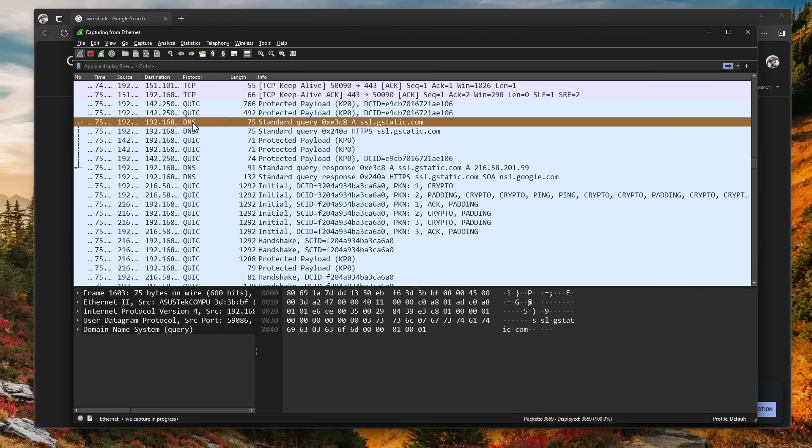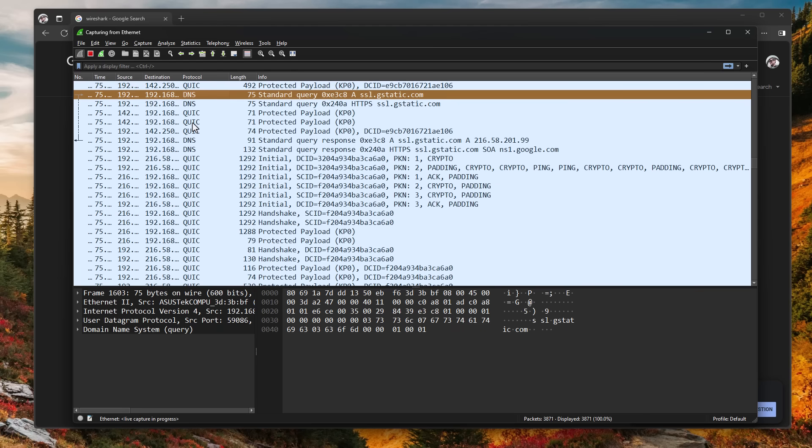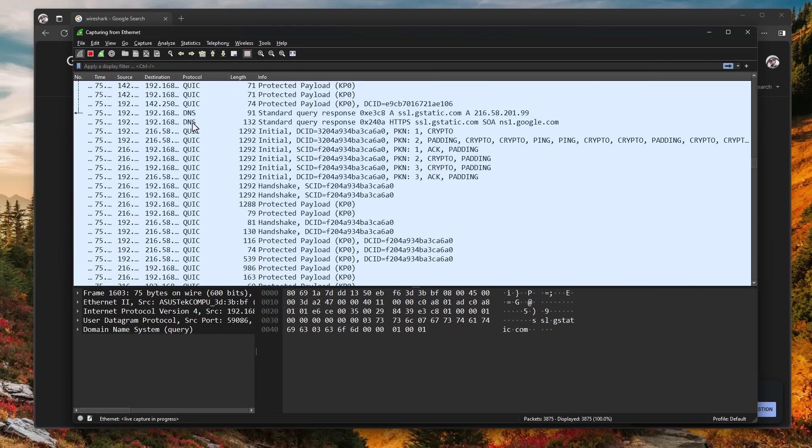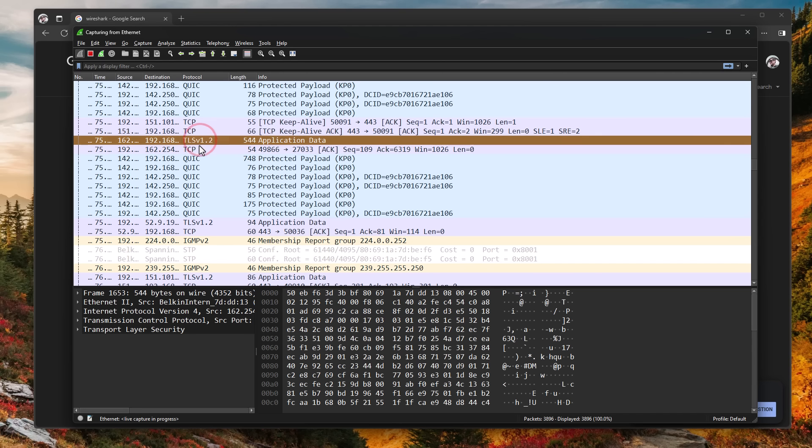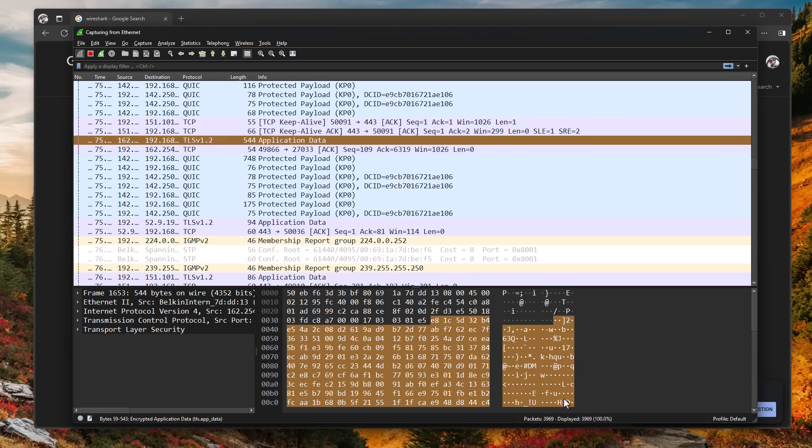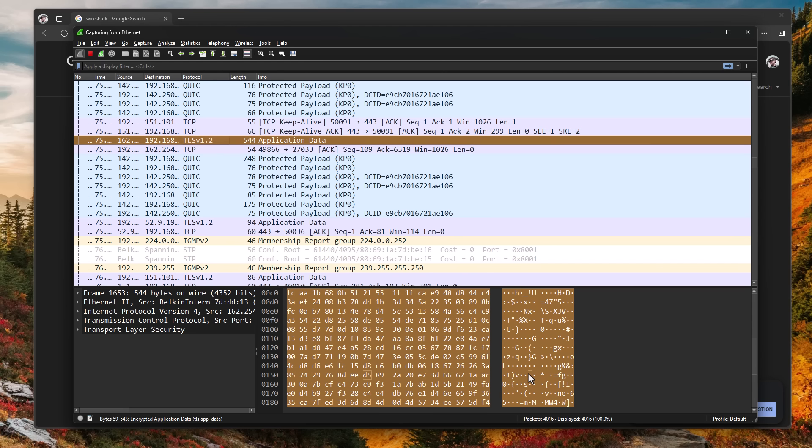Because right now we're seeing all the different protocols through which communication is happening. So for example, if we take a look at TLS v1.2, which means the information is jumbled up for security, and that is why it looks like gibberish, just like what you would see in a file encrypted by ransomware.